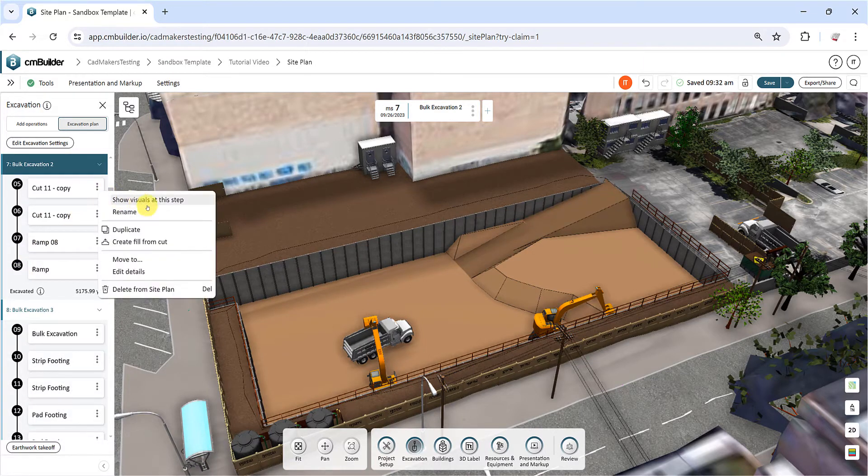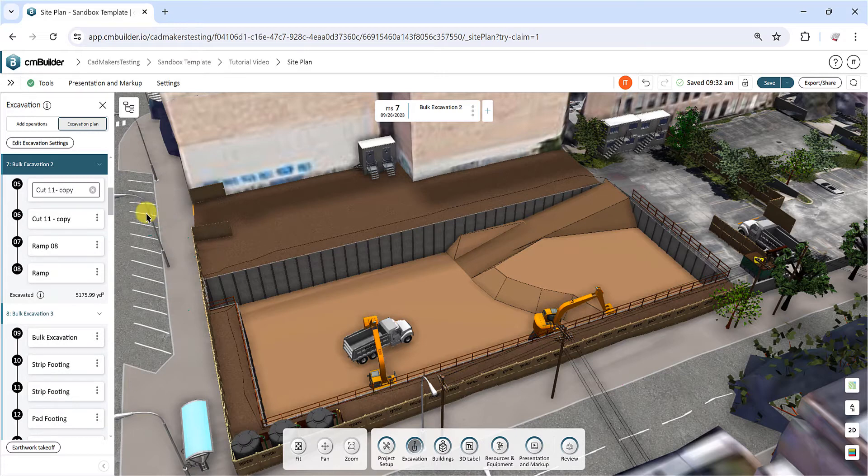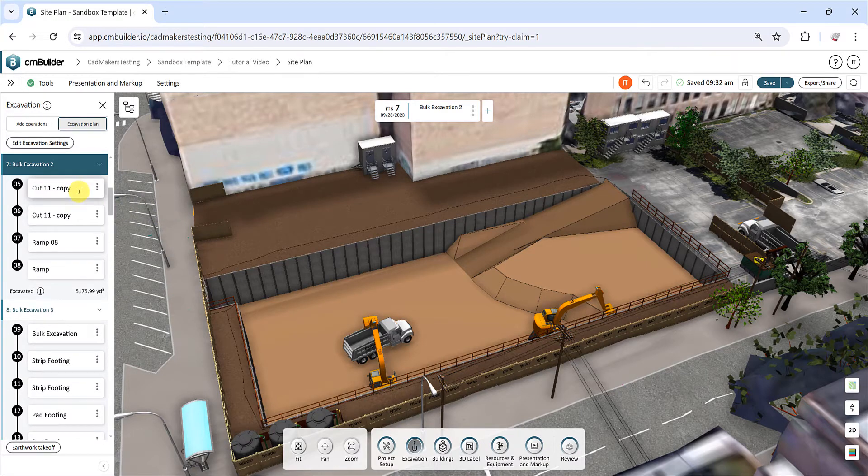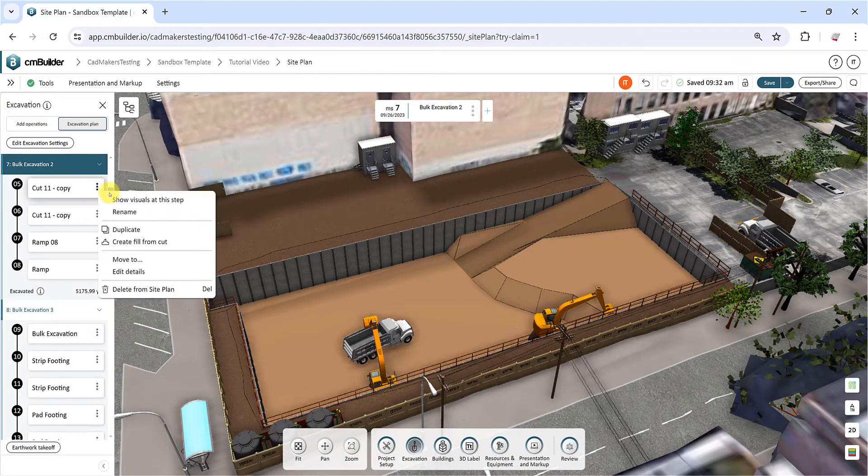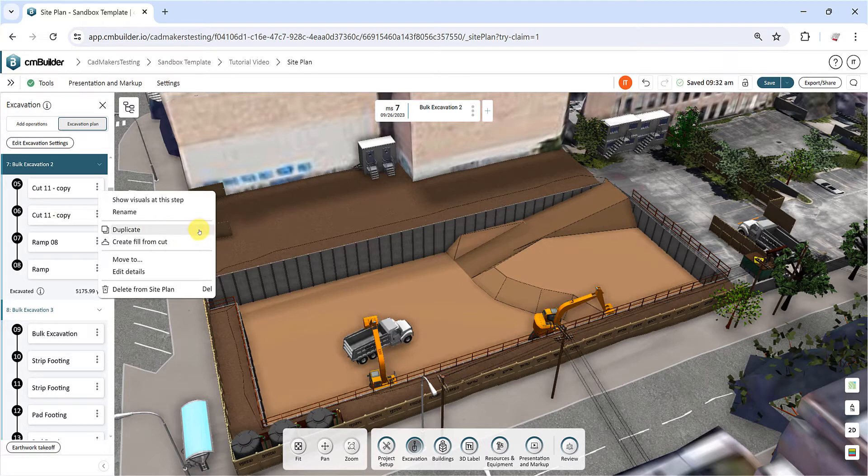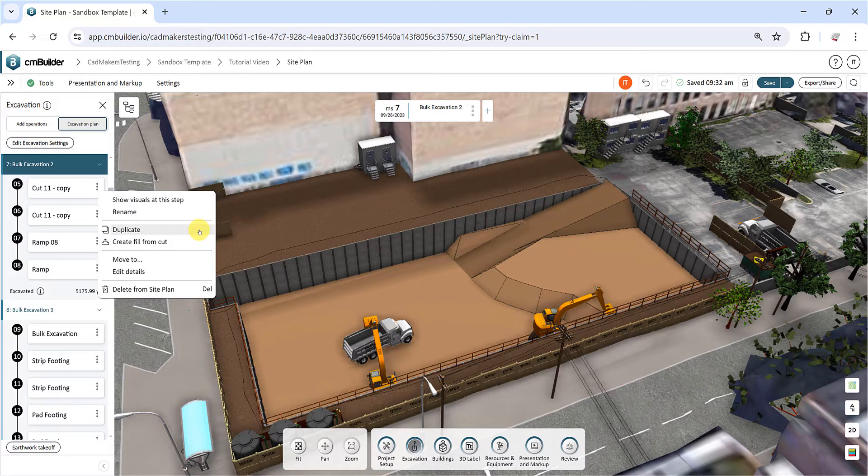Rename can be used to change the name of the operation. Duplicate will create a copy of the same operation within the same milestone, preserving its parameters and location. A duplicate operation won't affect your excavation shape unless you alter its position, sketch, or parameters.